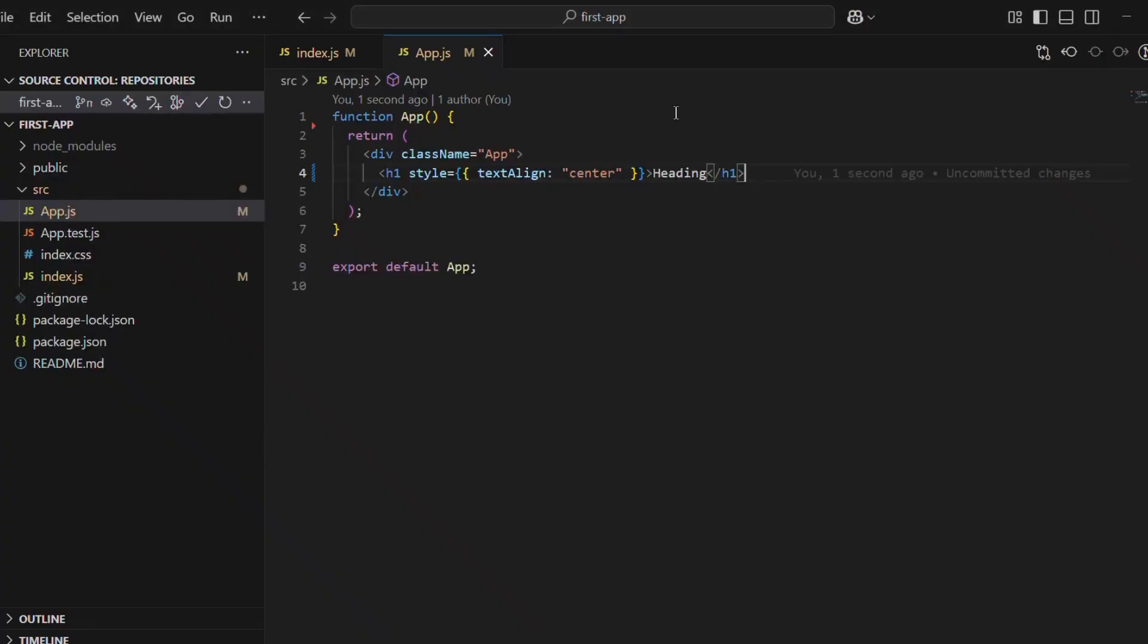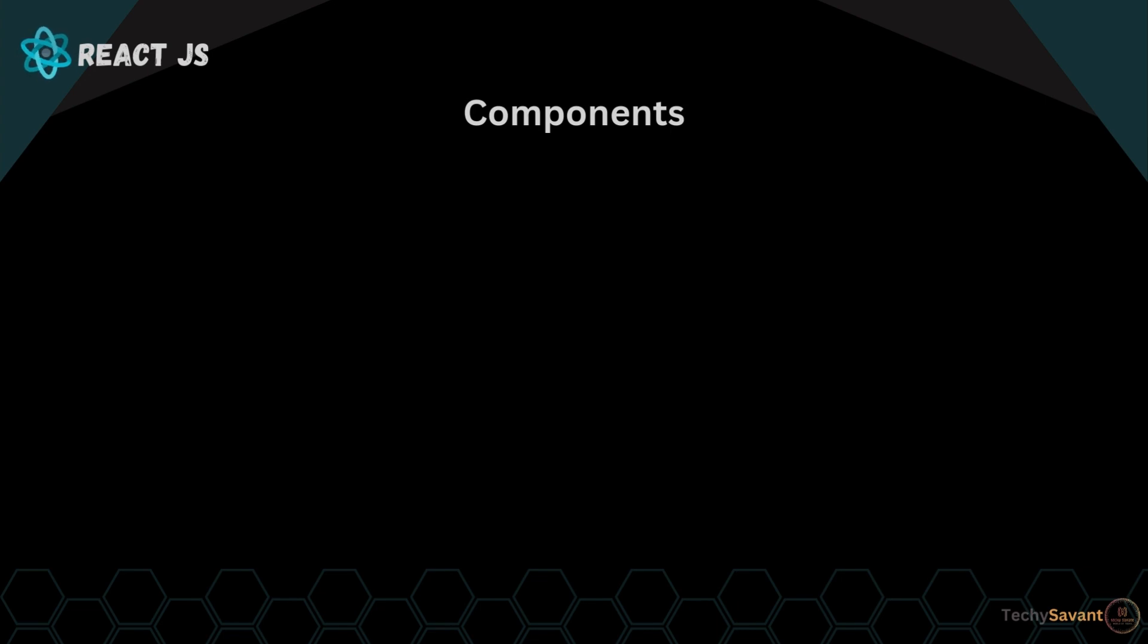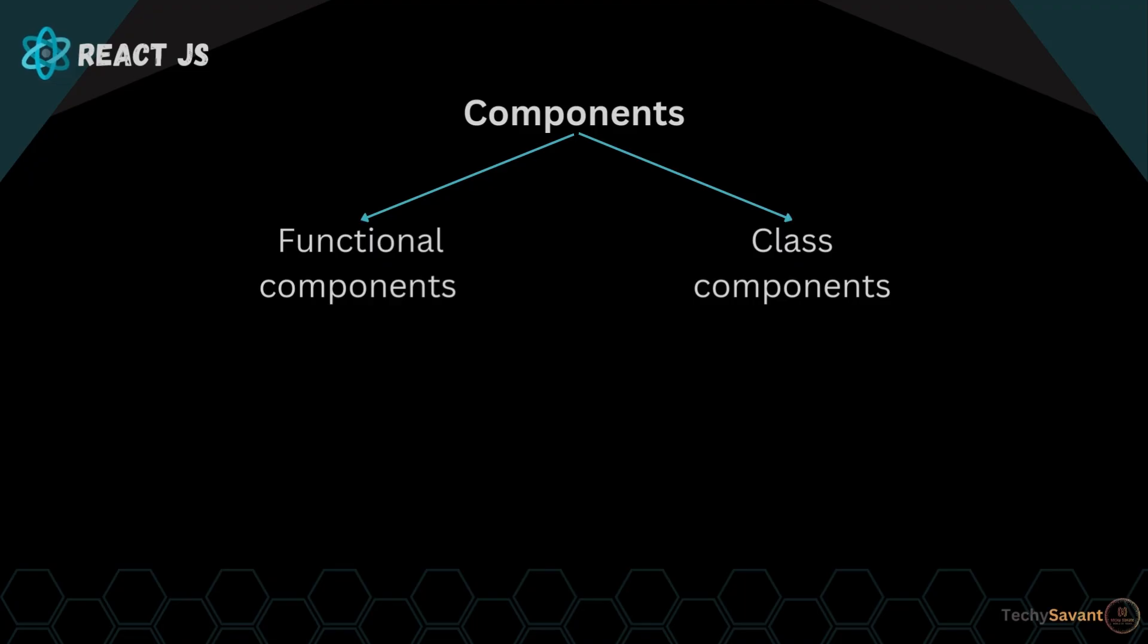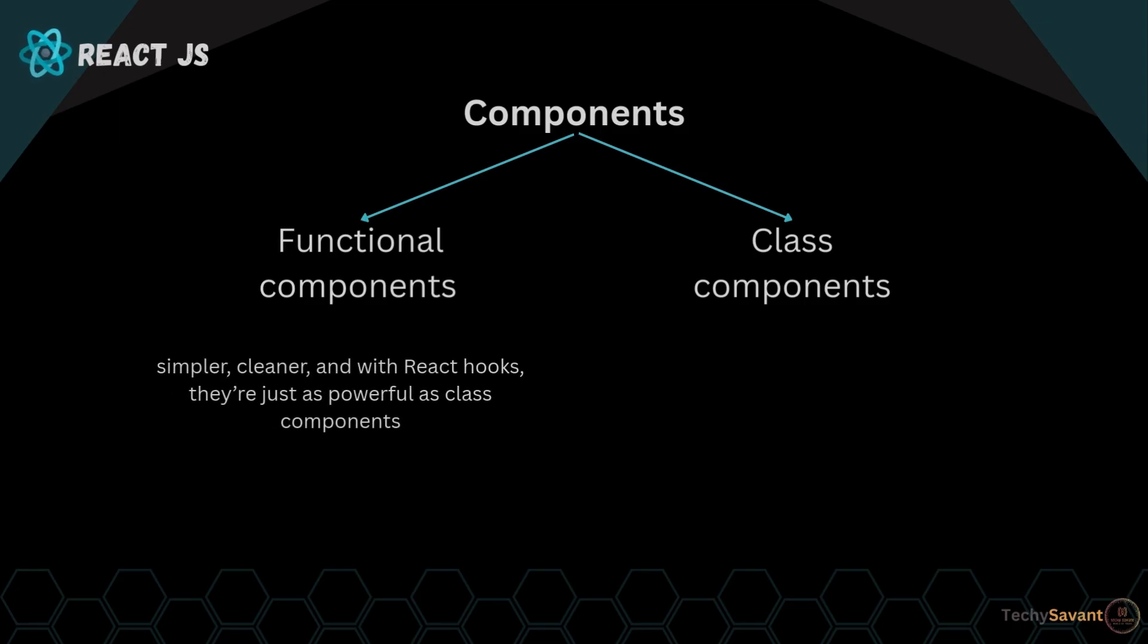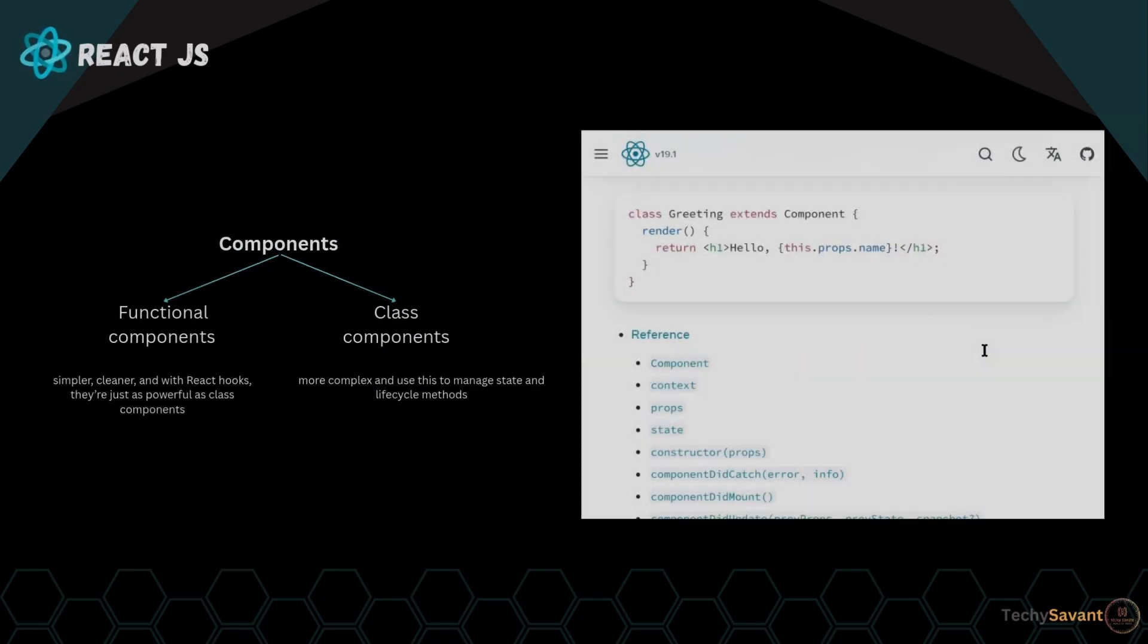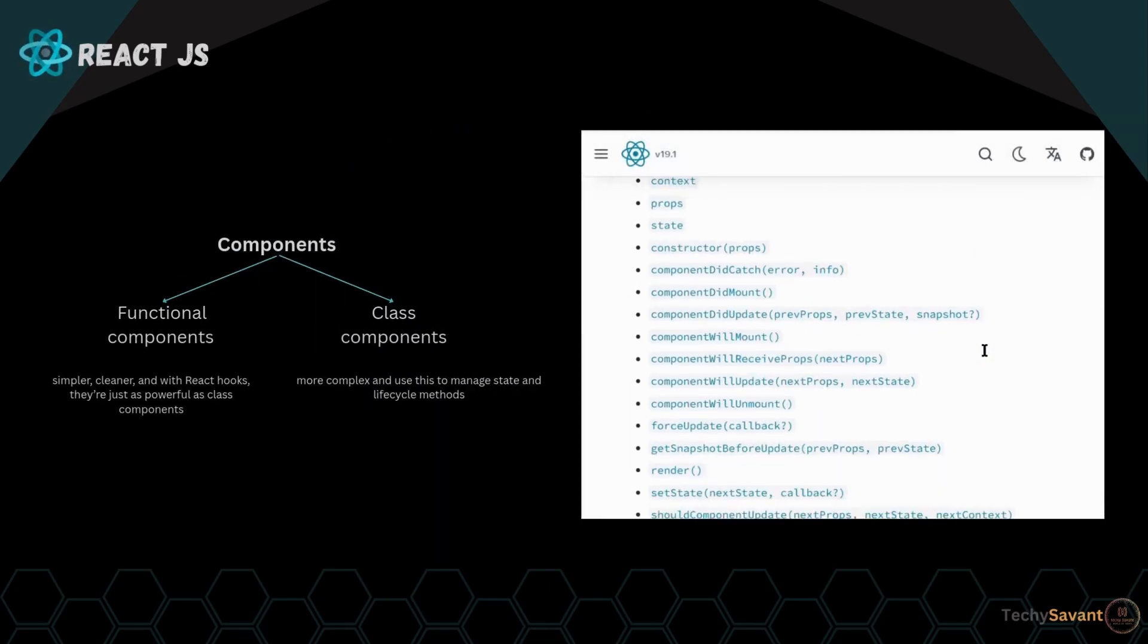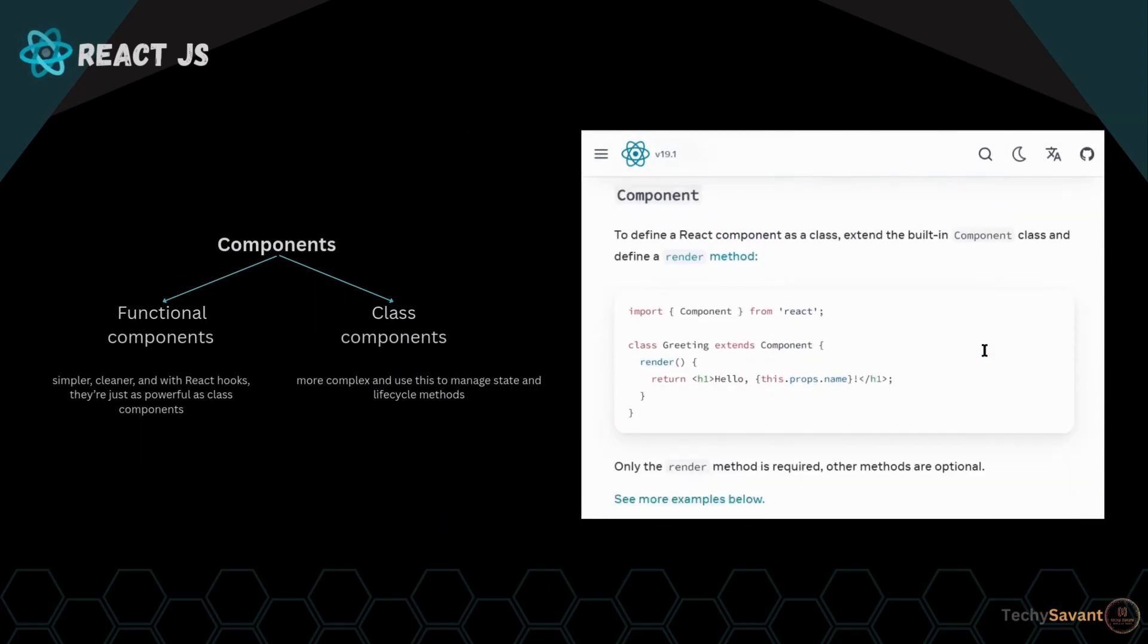Now let's add a heading in the app.js file. Save it and check the result. Similarly, we will create our own custom design components and use them in app.js file. So now we've got our React app set up, let's start building some components. In React, there are two ways to write components: functional components and class components. But today we're going all in on functional components. Why? Because they're simpler, cleaner, and with React hooks, they're just as powerful as class components.